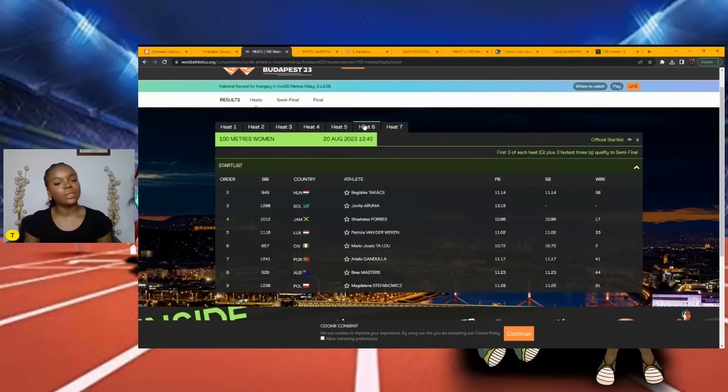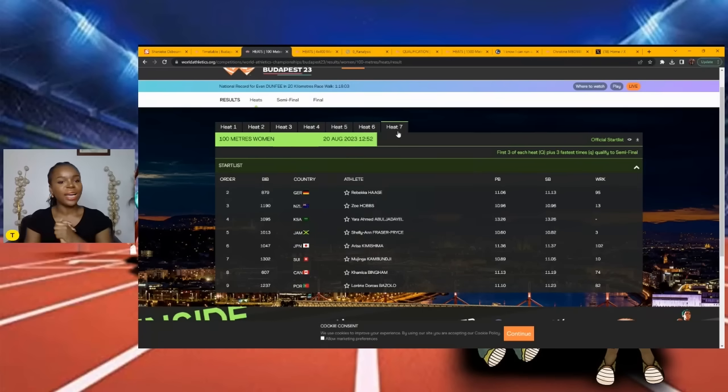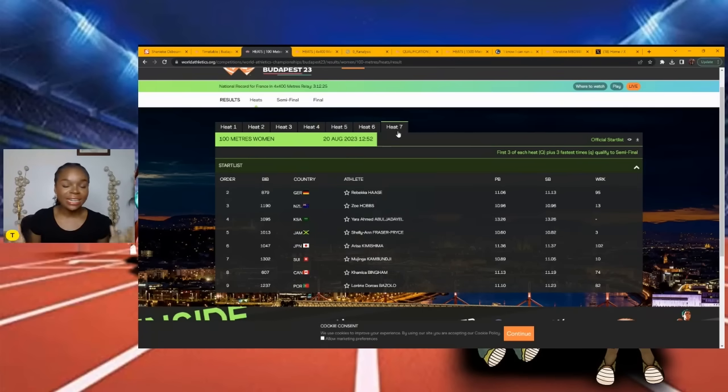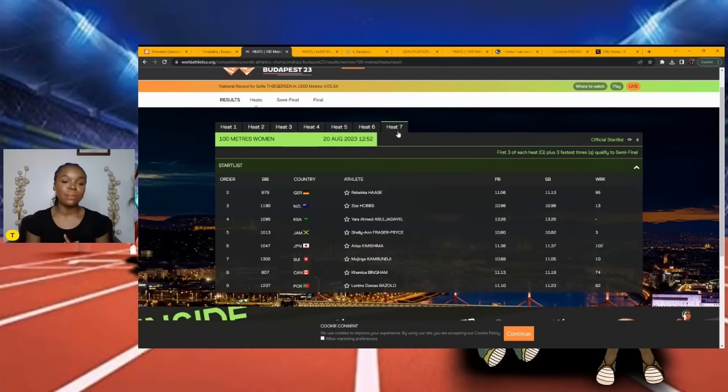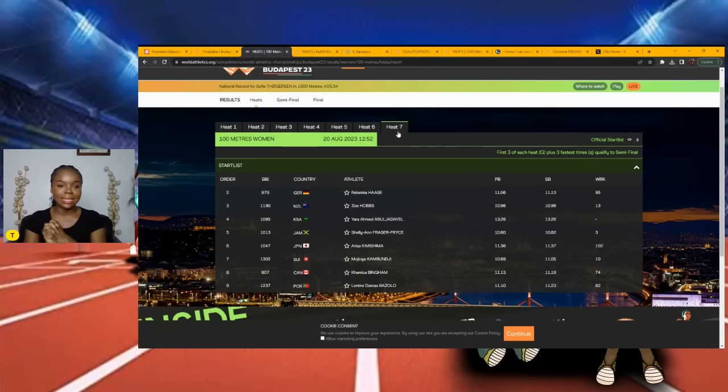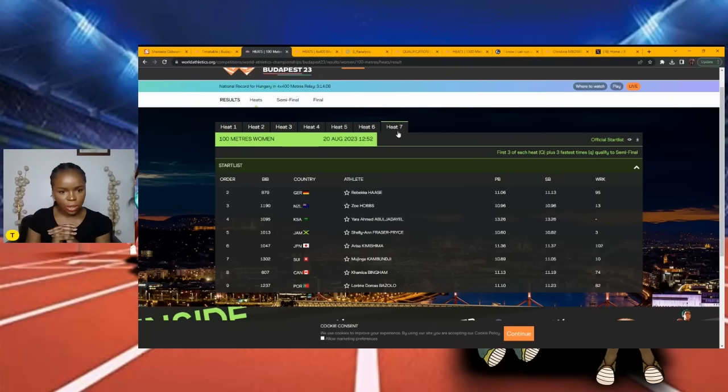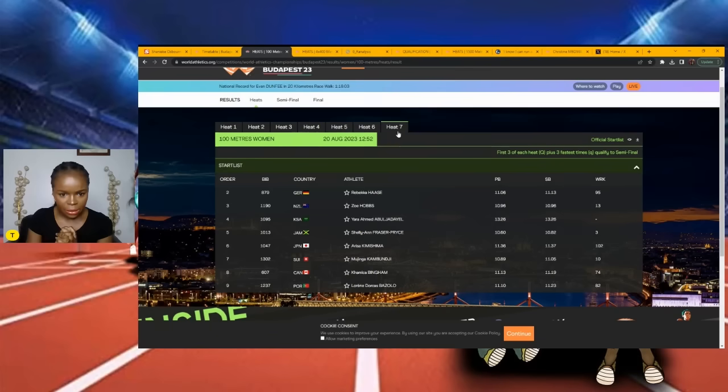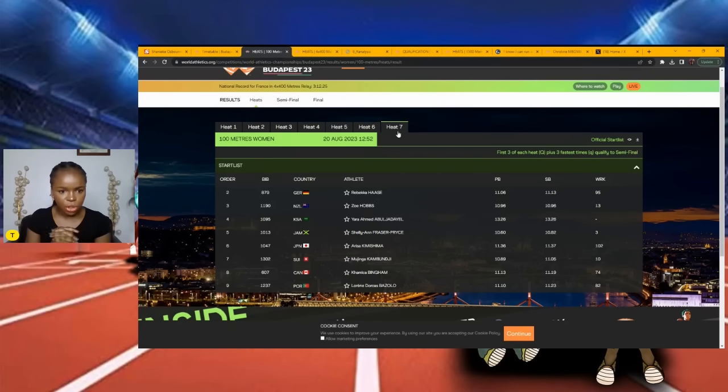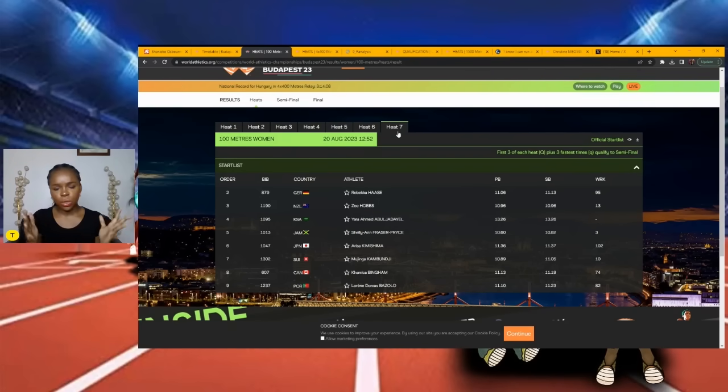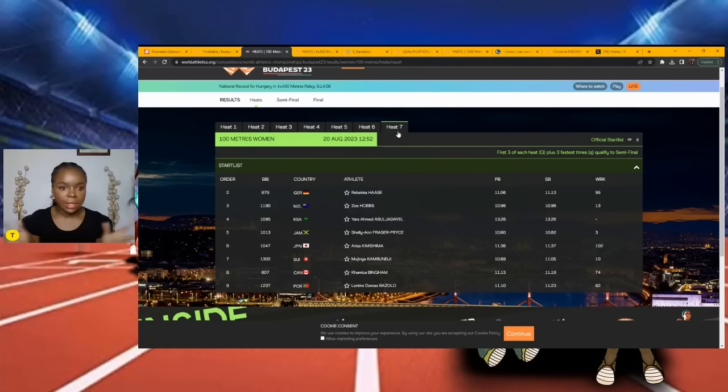The final heat: the defending champion, the five-time world champion Shelly-Ann Fraser-Pryce lines up in this one. Who does she have for company? It appears no one. She has Zoe Hobbs who pops out at me. Mujinga Kambundji pops out at me, but the issue is that Kambundji is coming off an injury, so I'm not sure what to expect from her.